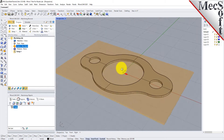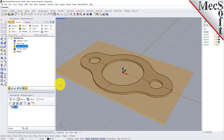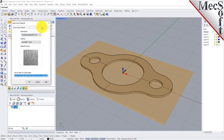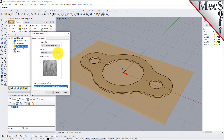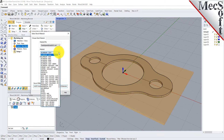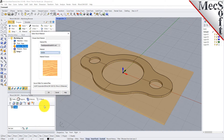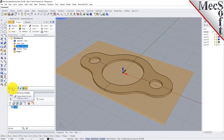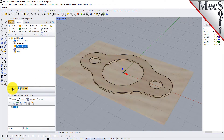Next, we'll set the material for the stock geometry. From the Program tab, select Material to display the dialog. For Material, select Wood from the list of available materials, and then pick OK. If the material texture does not display on the stock, select the Material Texture Visibility icon located at the base of the machining browser.